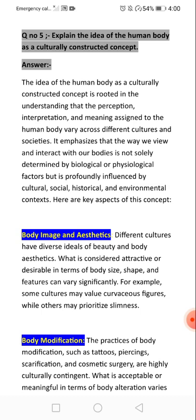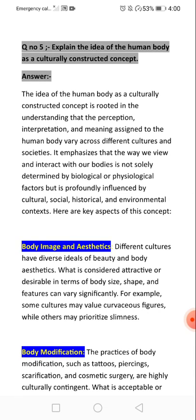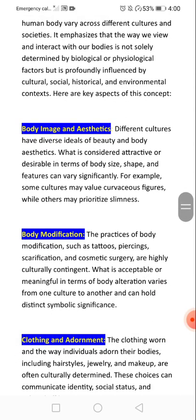Question five: explain the idea of the human body as a cultural construct. The idea of the human body as a culturally constructed concept is rooted in the understanding that the perception, interaction, and meaning assigned to the human body vary across different cultures and societies.